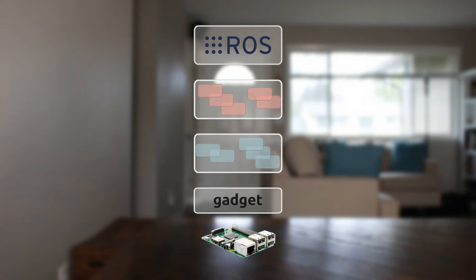The functionality we're interested in is the fact that gadget snaps can expose specific hardware on the board to the rest of the system. Specifically, we can use the gadget snap to make the Kobuki accessible from our ROS snap even when strictly confined.